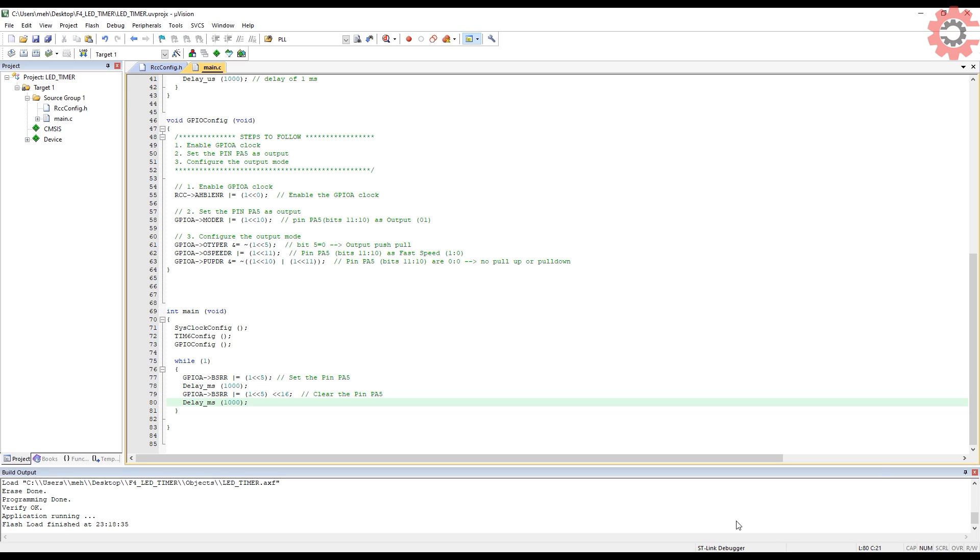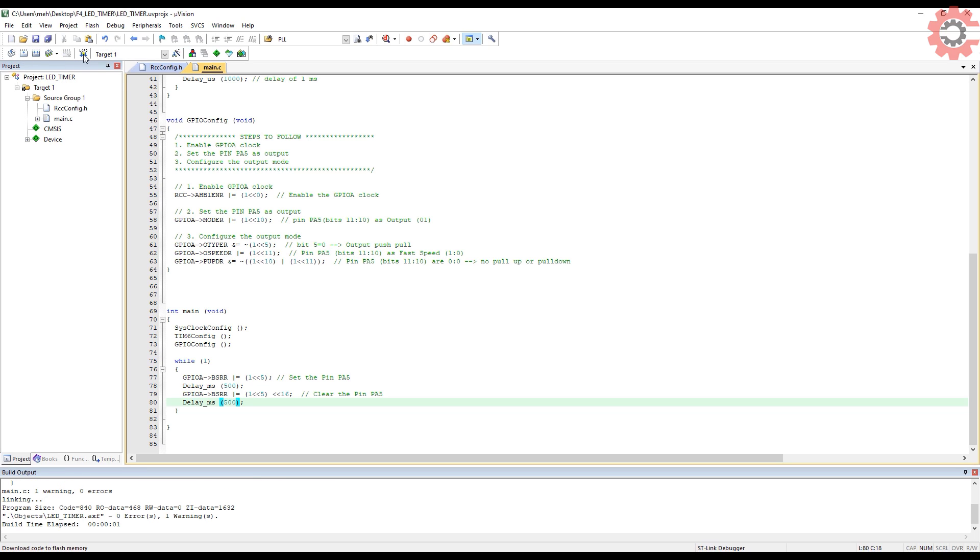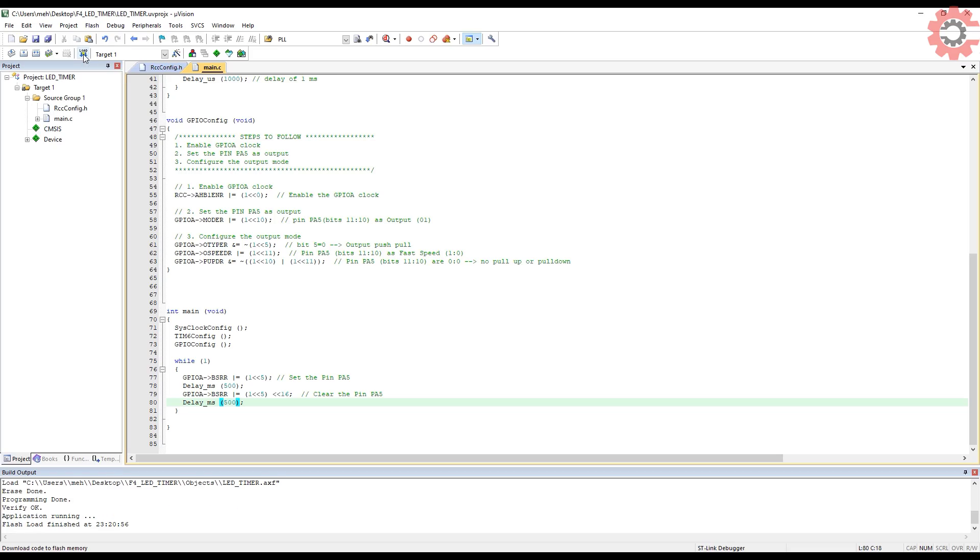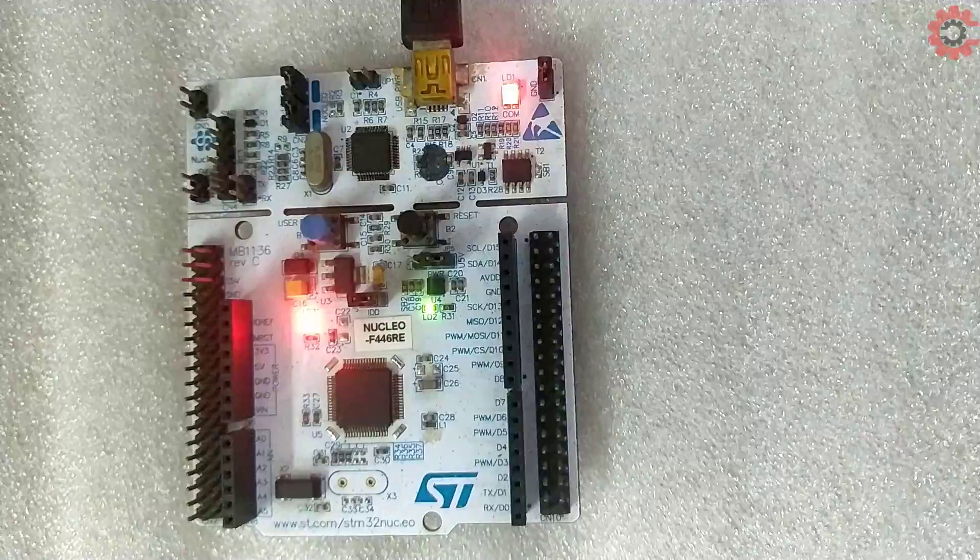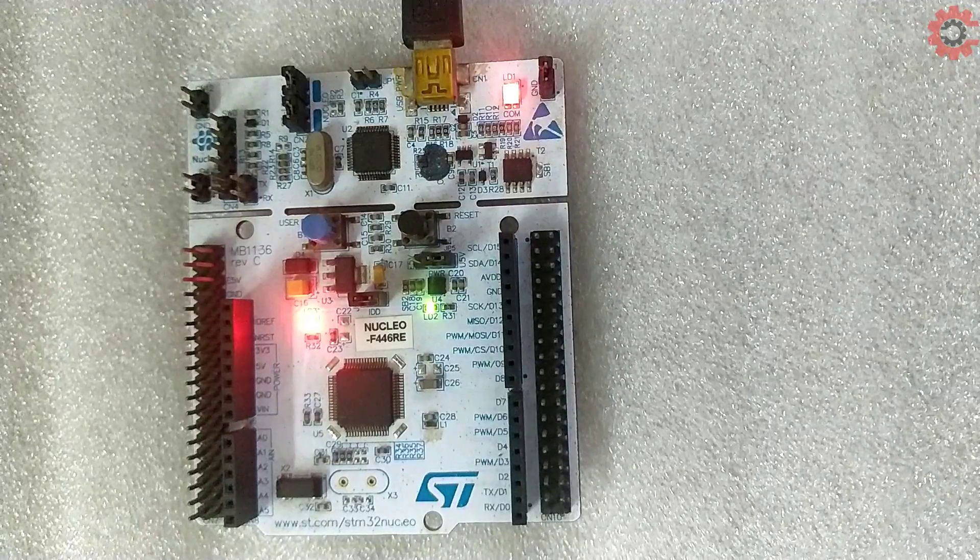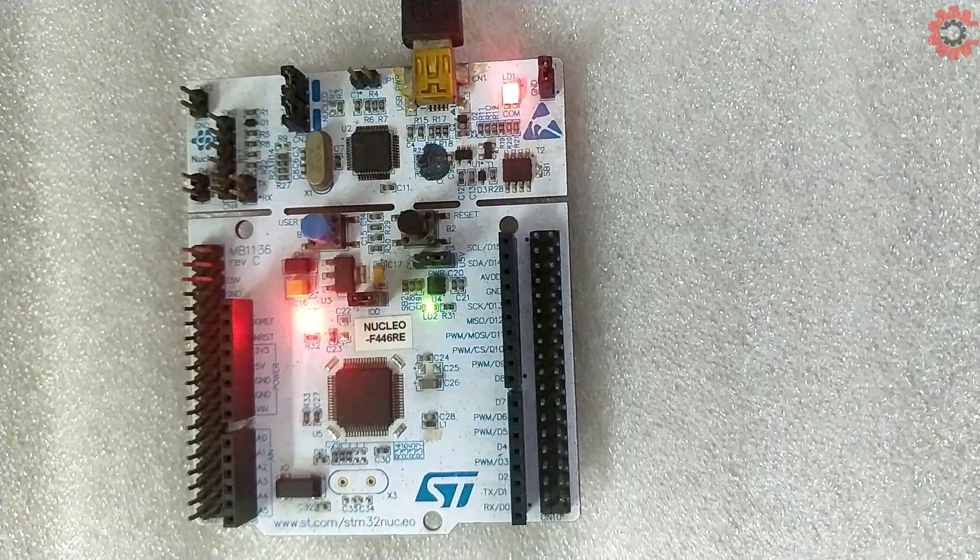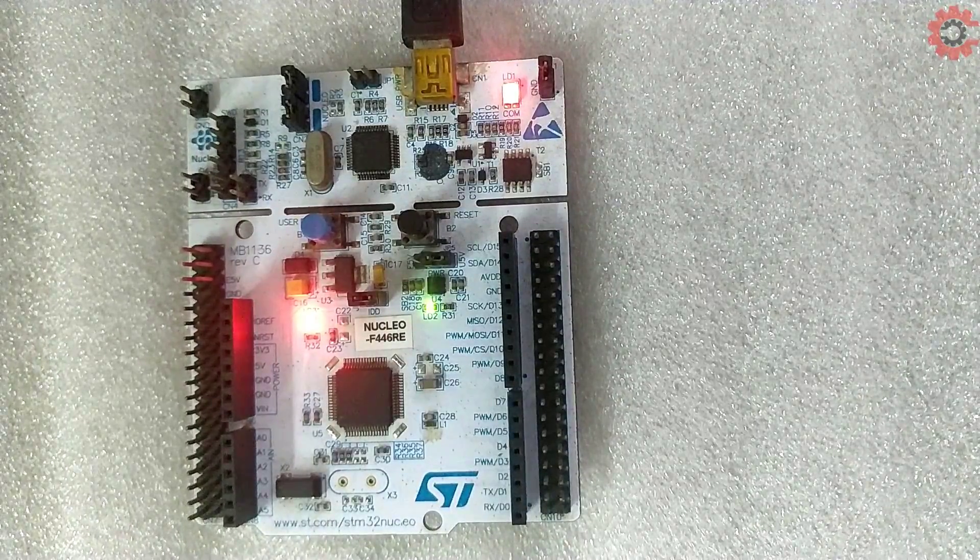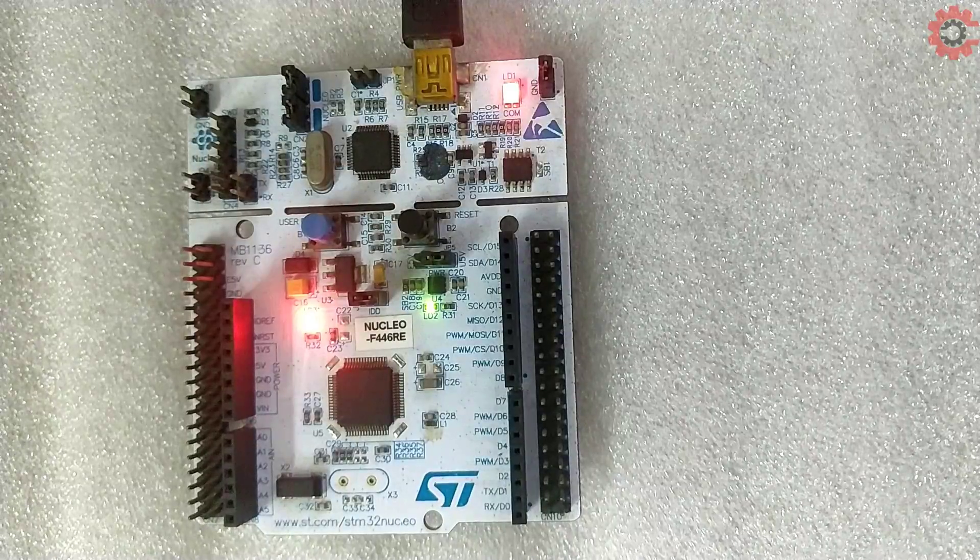Let's change the delay time to 500 milliseconds. Build and flash again. Now the LED is blinking every 500 milliseconds.